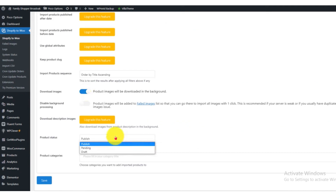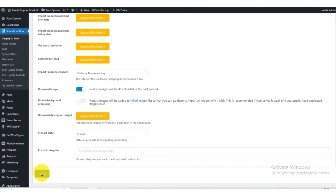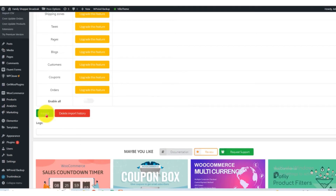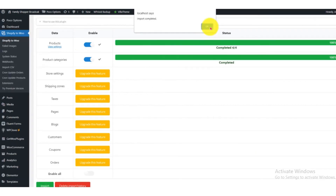Now scroll down, in product status click on the Publish button, then click on the Save button. Scroll down again and click on the Import button. After clicking Import, you are done with the integration of your Shopify store to WordPress.